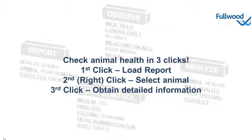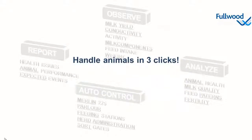So automatic animal observation is one, but immediate handling of attention animals is even more important. Let me show you in the next example how to handle your cows in three clicks.